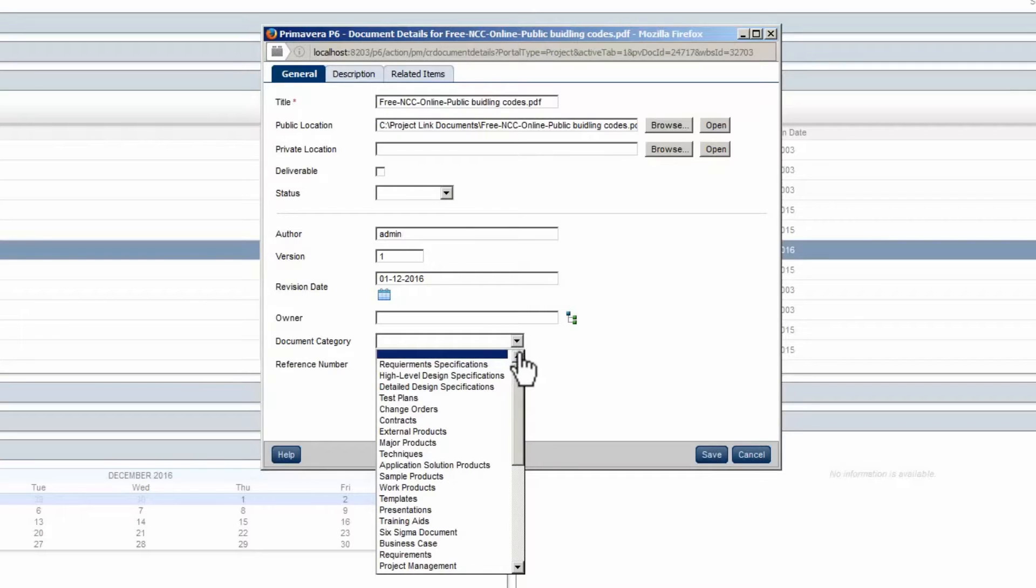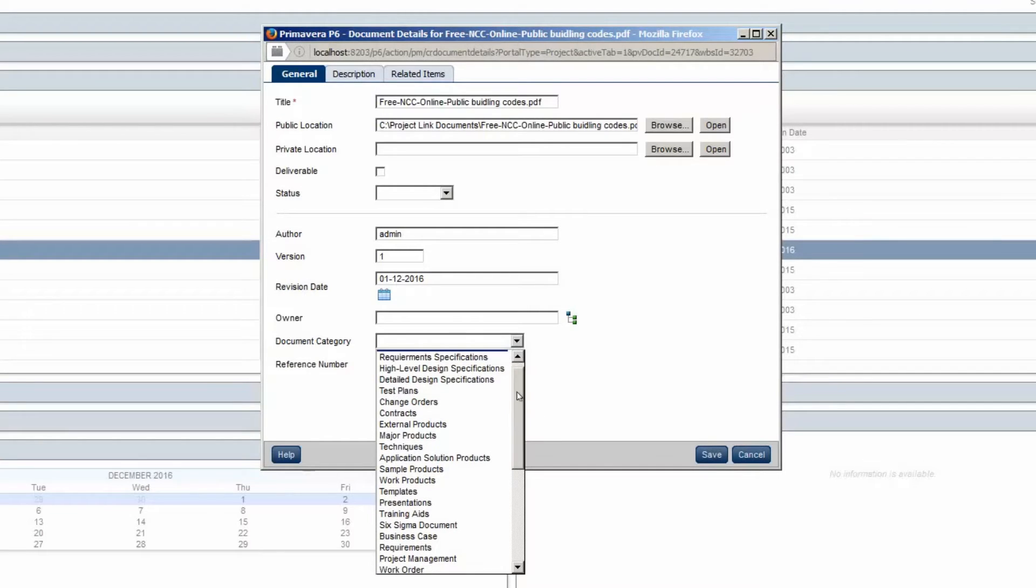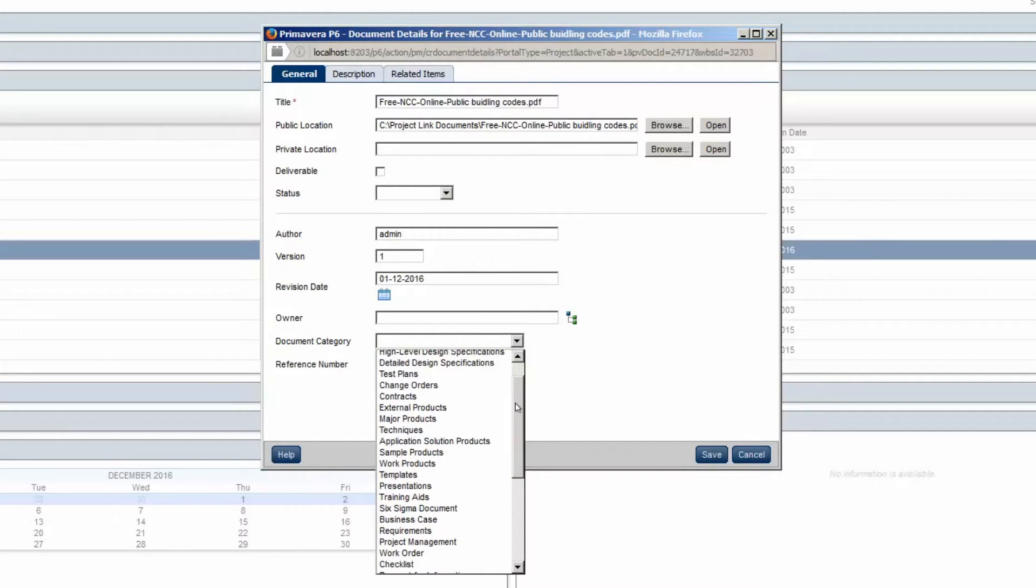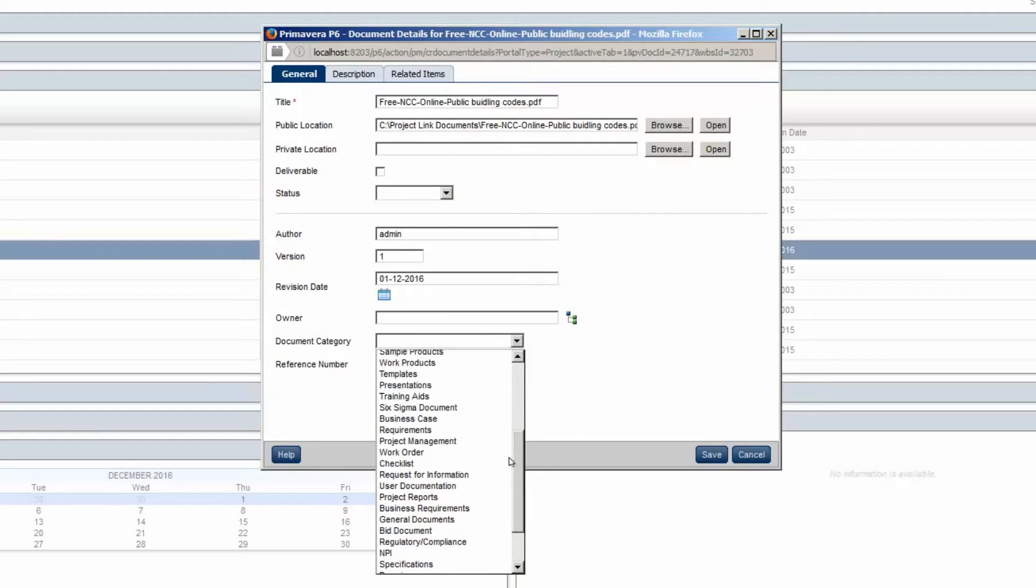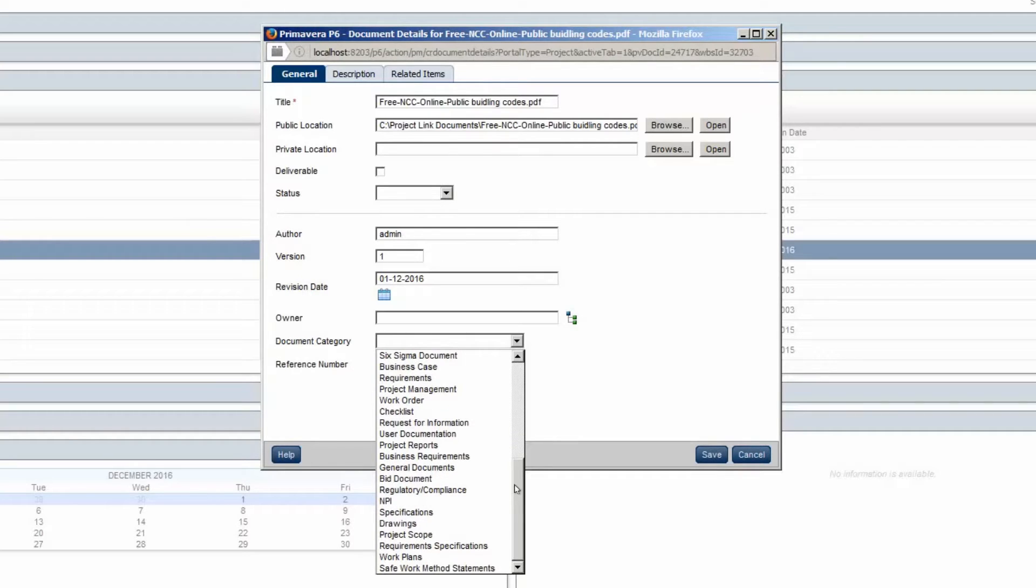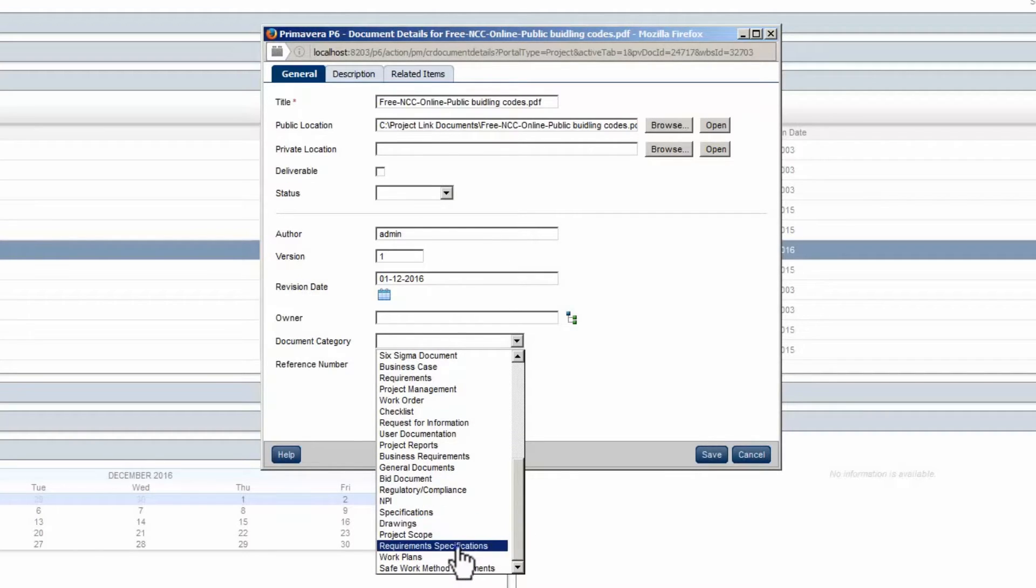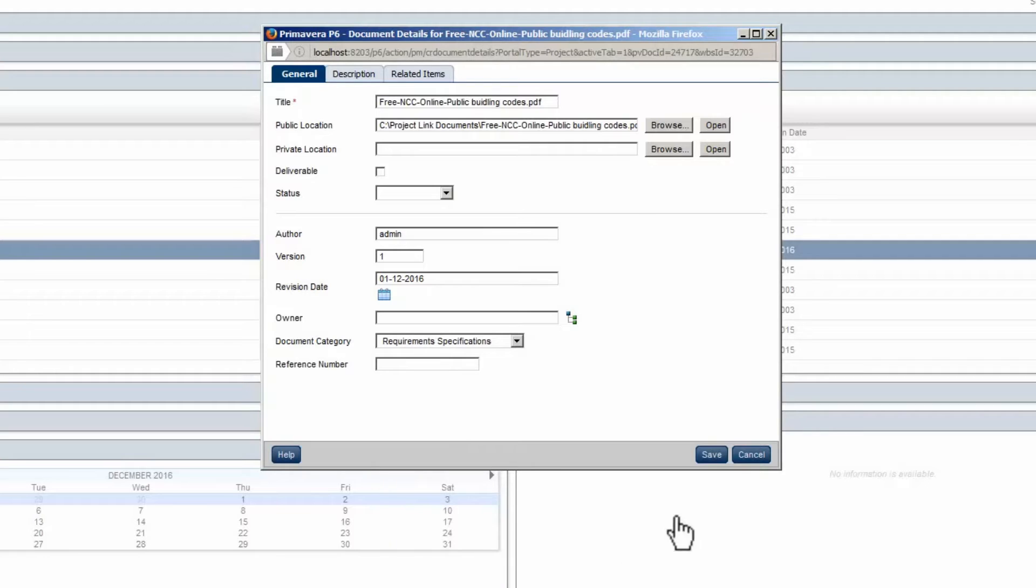Scroll to Locate a Category. Select the Required Category. Click Save.